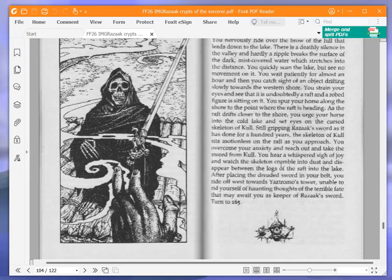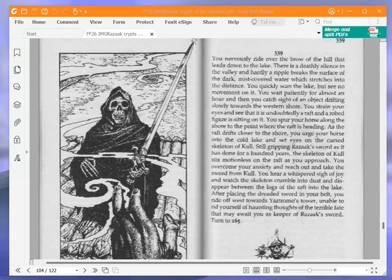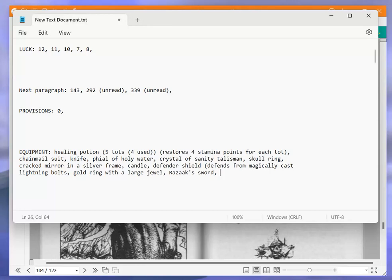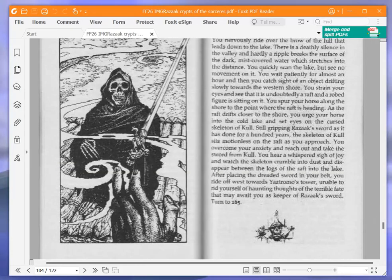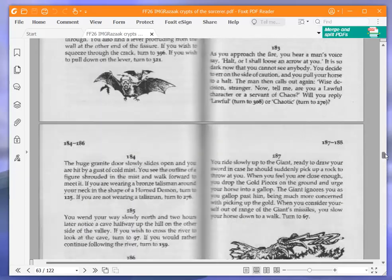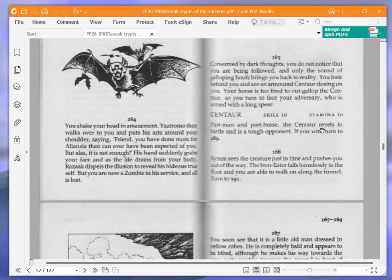Okay, so we have Razak's sword. Let's write that down. And then let's turn to 165.